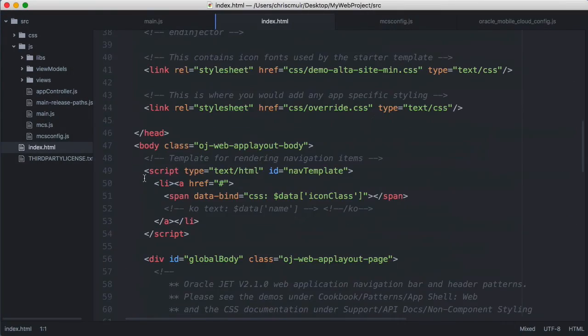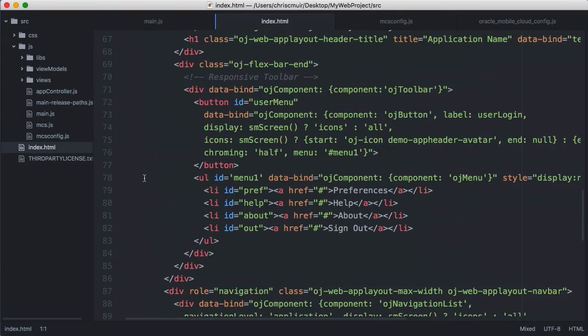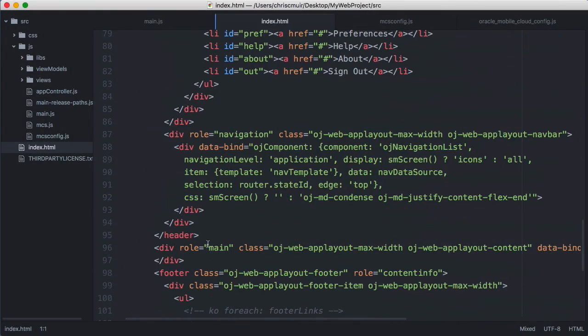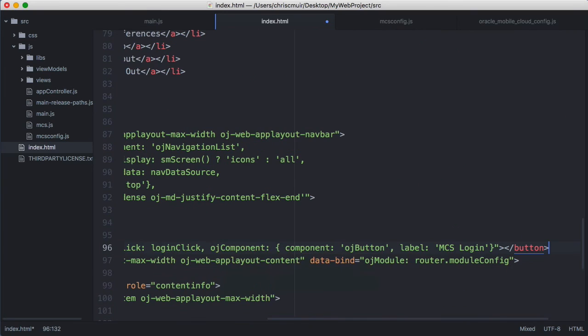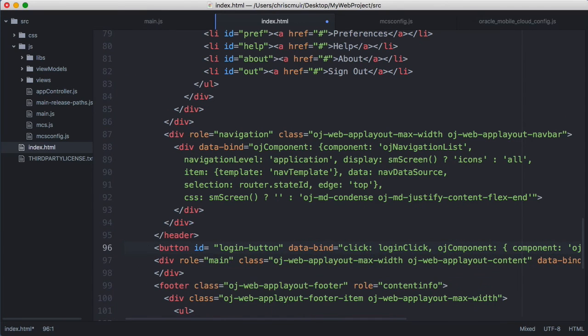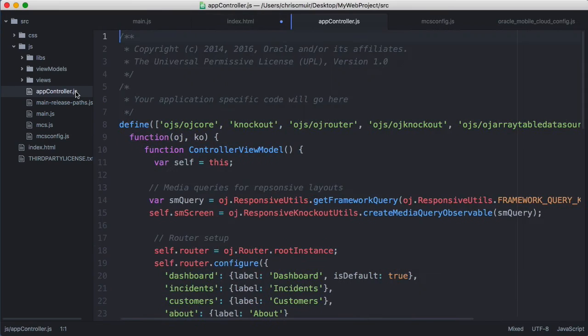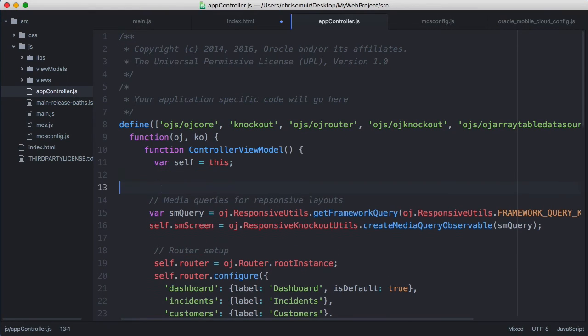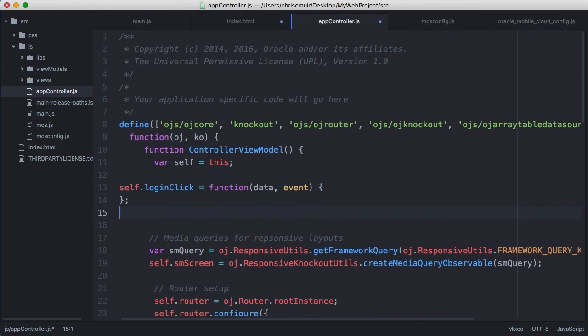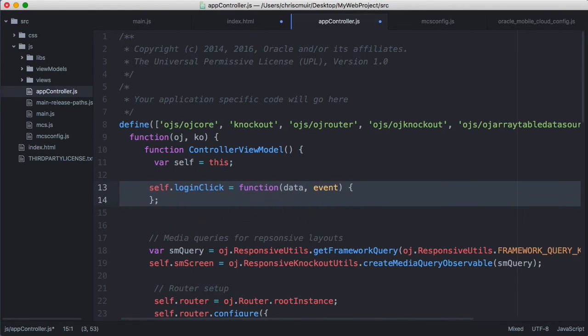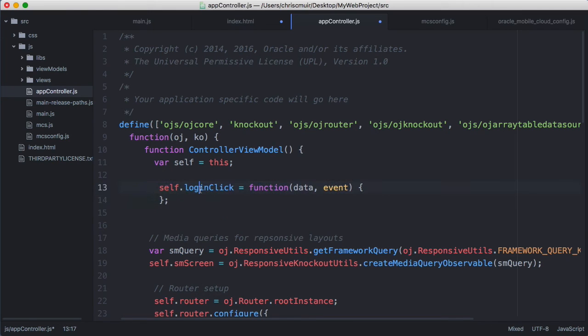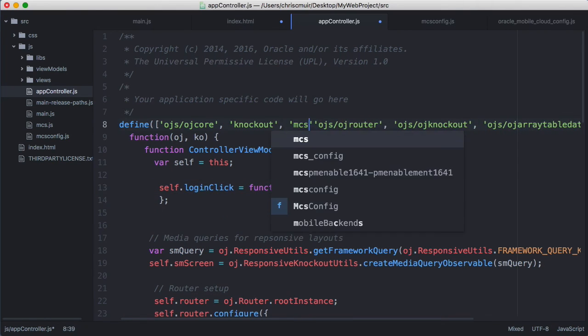So to the index.html page I'll add the following code for a button which will trigger a call to a login click JavaScript function. Then in the appController.js file for my JET application, I'll add the login click JavaScript method.